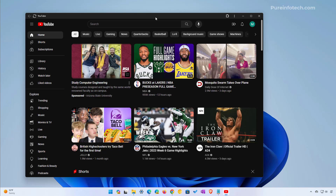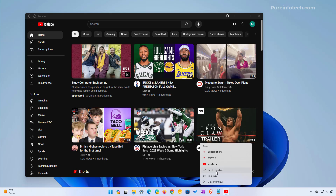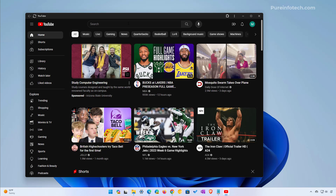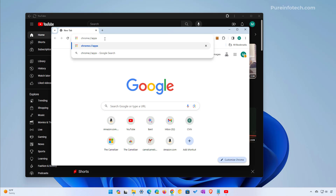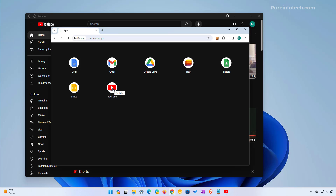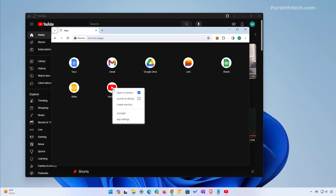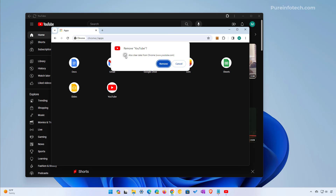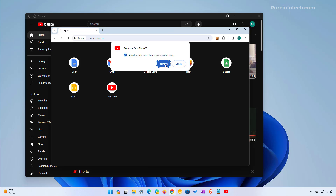YouTube is now installed as an app on Windows 11, more specifically as a web application. If you want to pin the application to the taskbar, just right click the icon and select the Pin to Taskbar option. If you no longer need the application, just open Chrome and go to the Chrome apps page. From here just right click the application and select the Uninstall option. You can also check this option and click the Remove button.